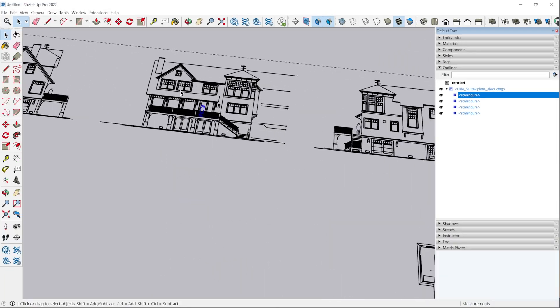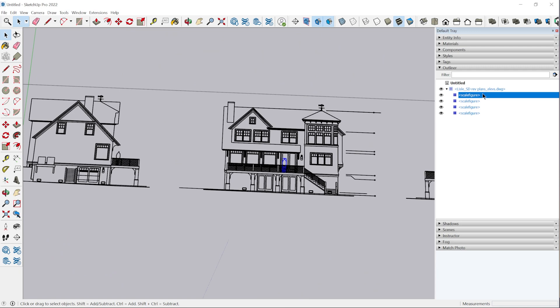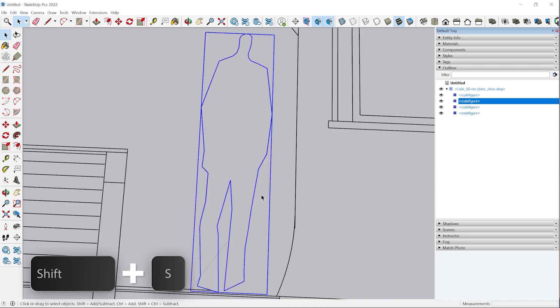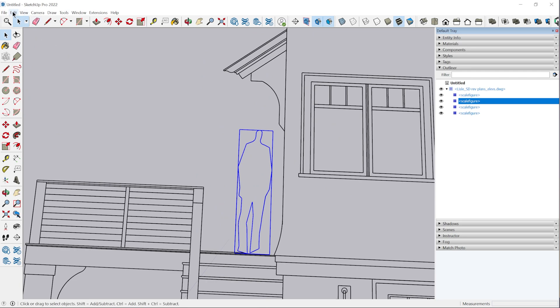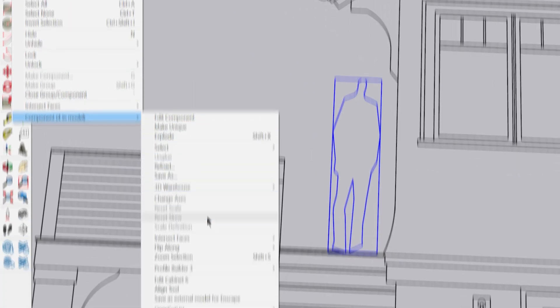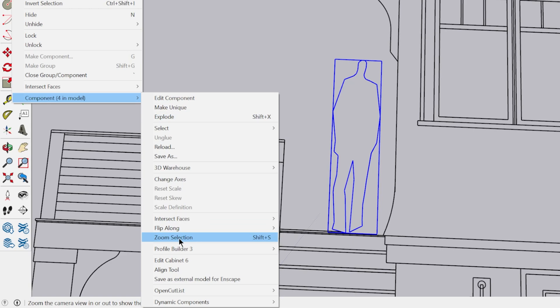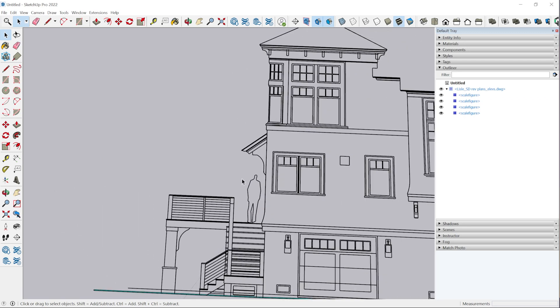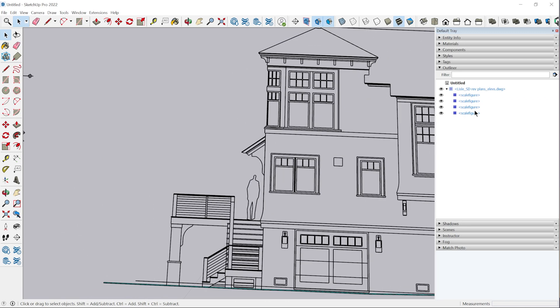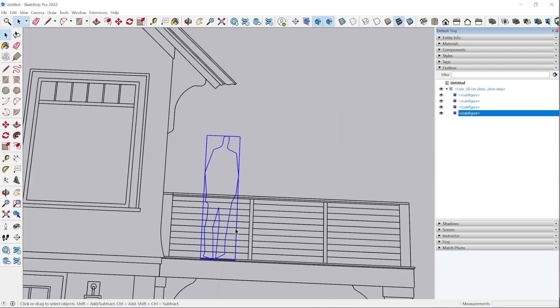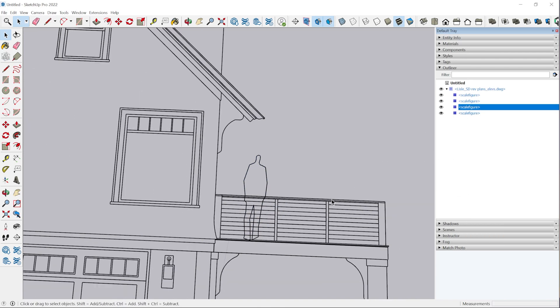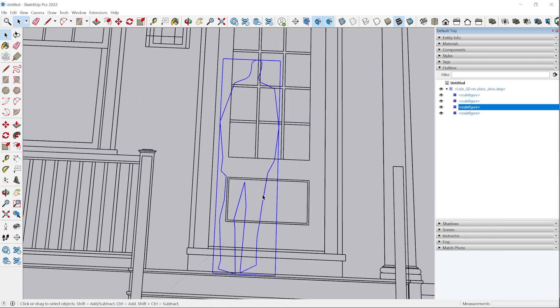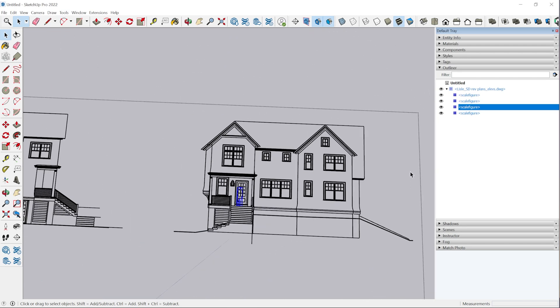The CAD file was made up of entirely just loose entities with the exception of this scale figure block. Blocks get converted into SketchUp components. We have the scale figure in a few different places here. One quick tip - I have a keyboard shortcut shift S and that is zoom selected. You can find that in the edit menu, component and zoom selection. I find that really helpful because you can click on something in the outliner panel and then just tap shift S and it'll zoom right to that object.